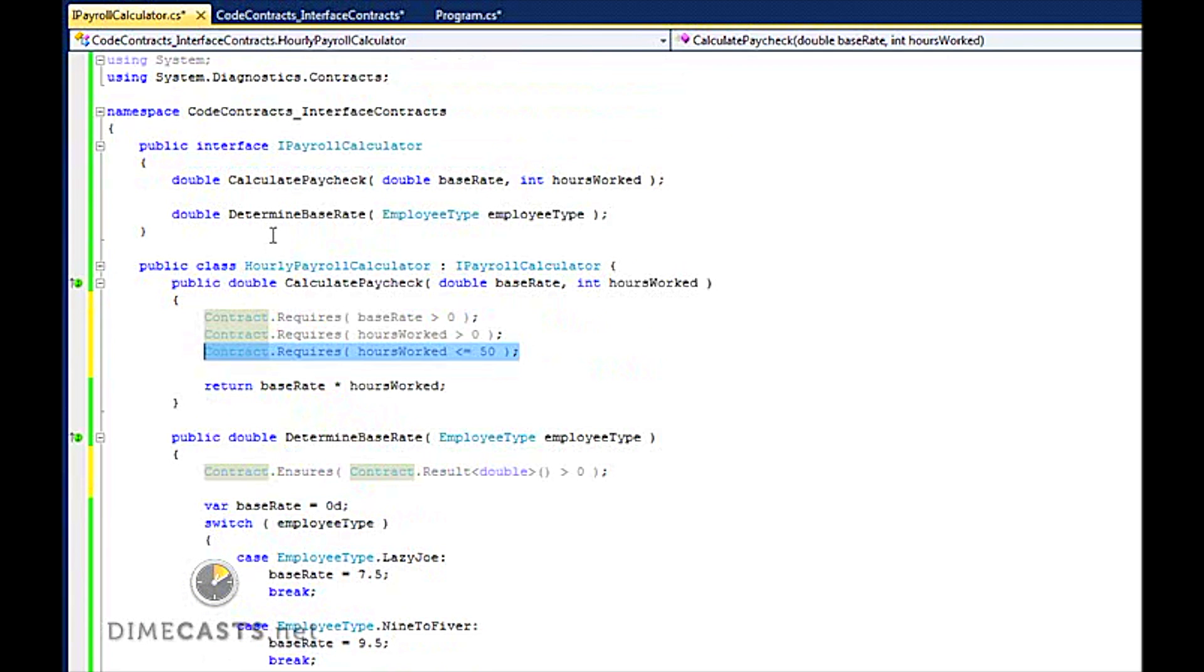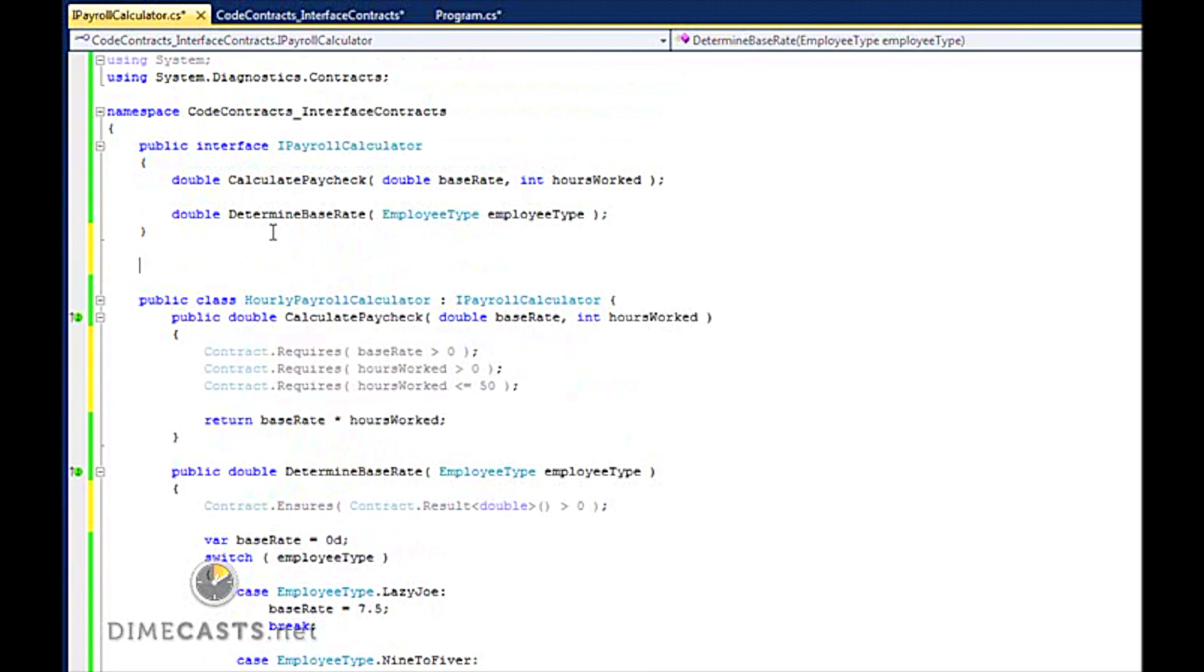What I can do with the contracts library is I can create a sealed method that inherits off a payroll calculator and provide my contracts inside of that. So let's go ahead and do that.